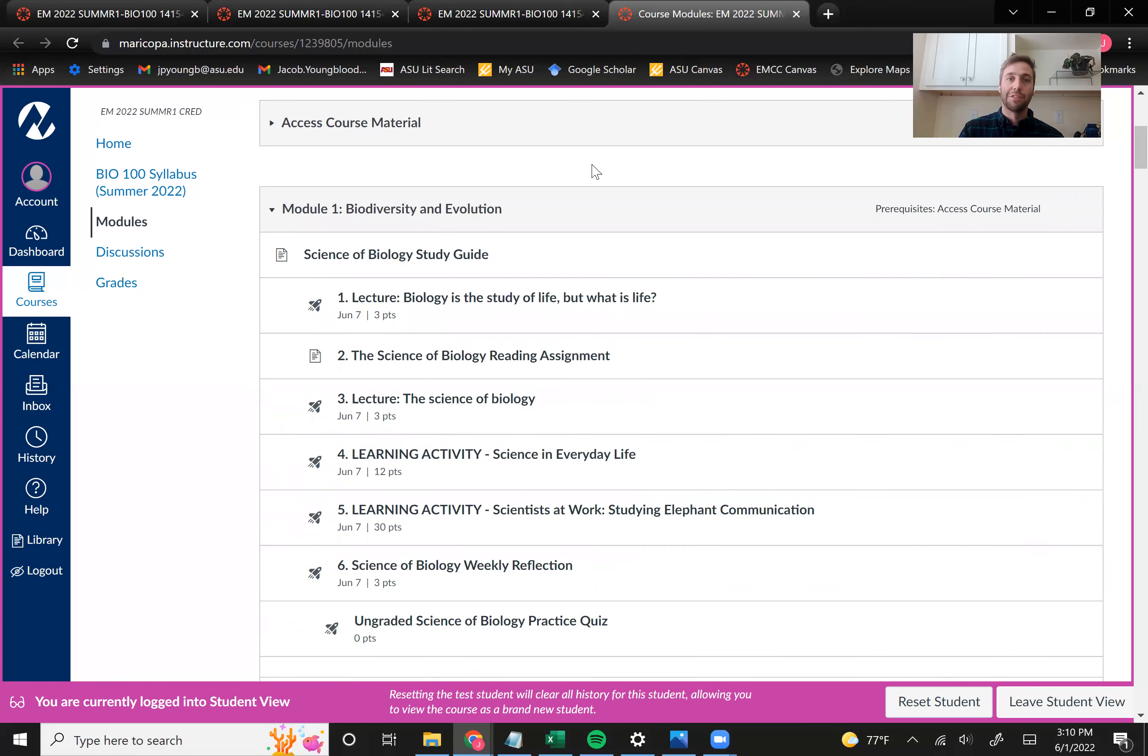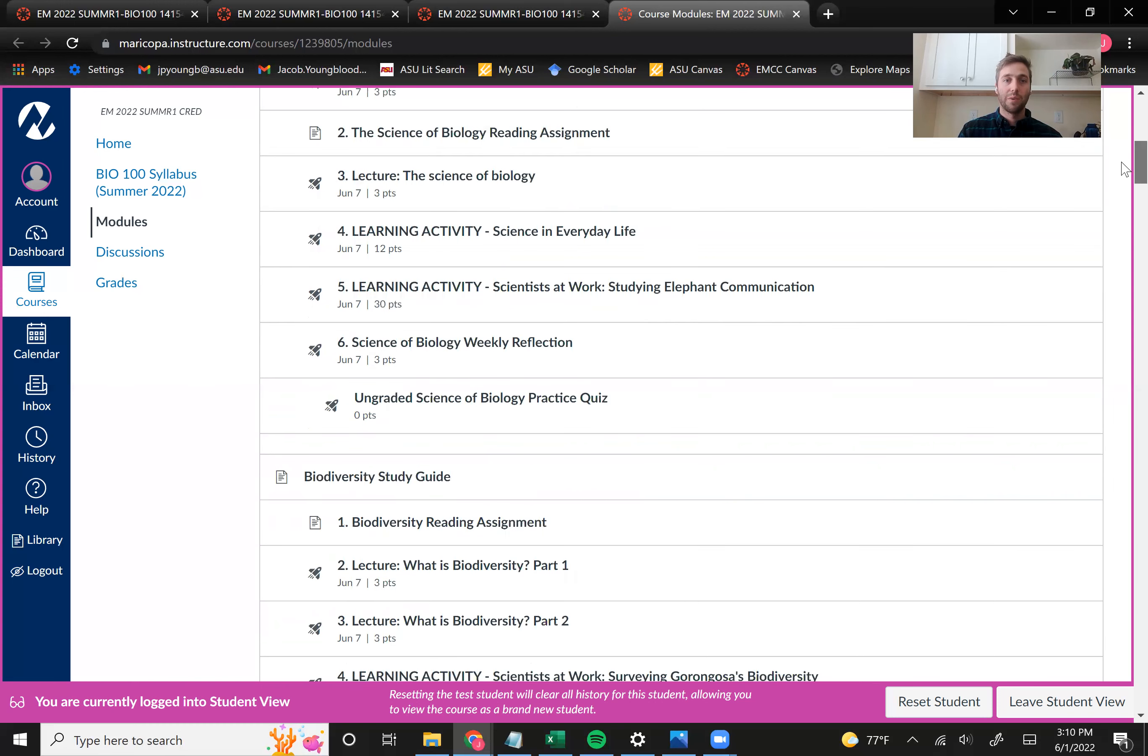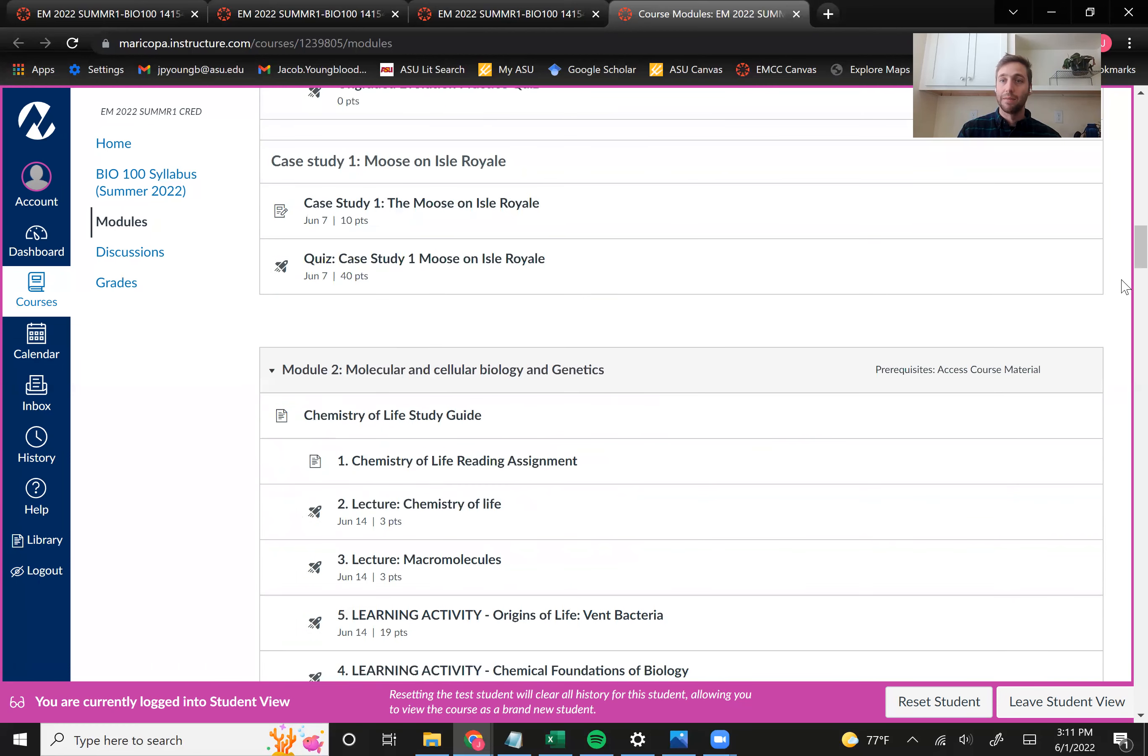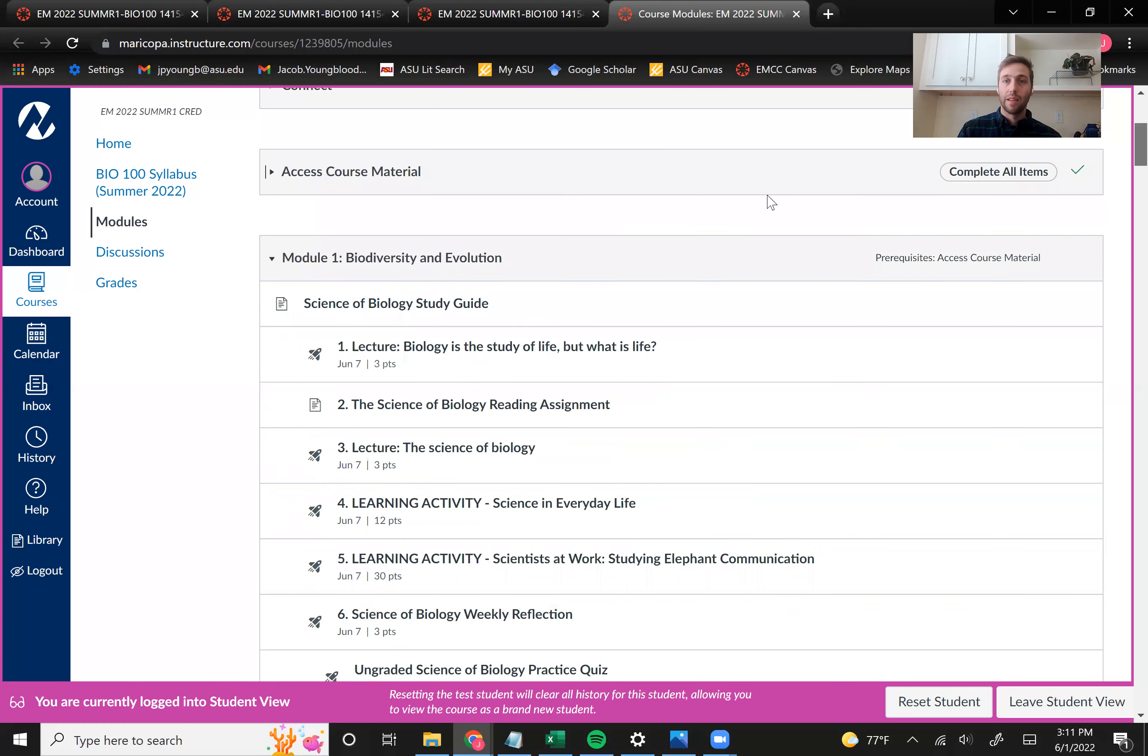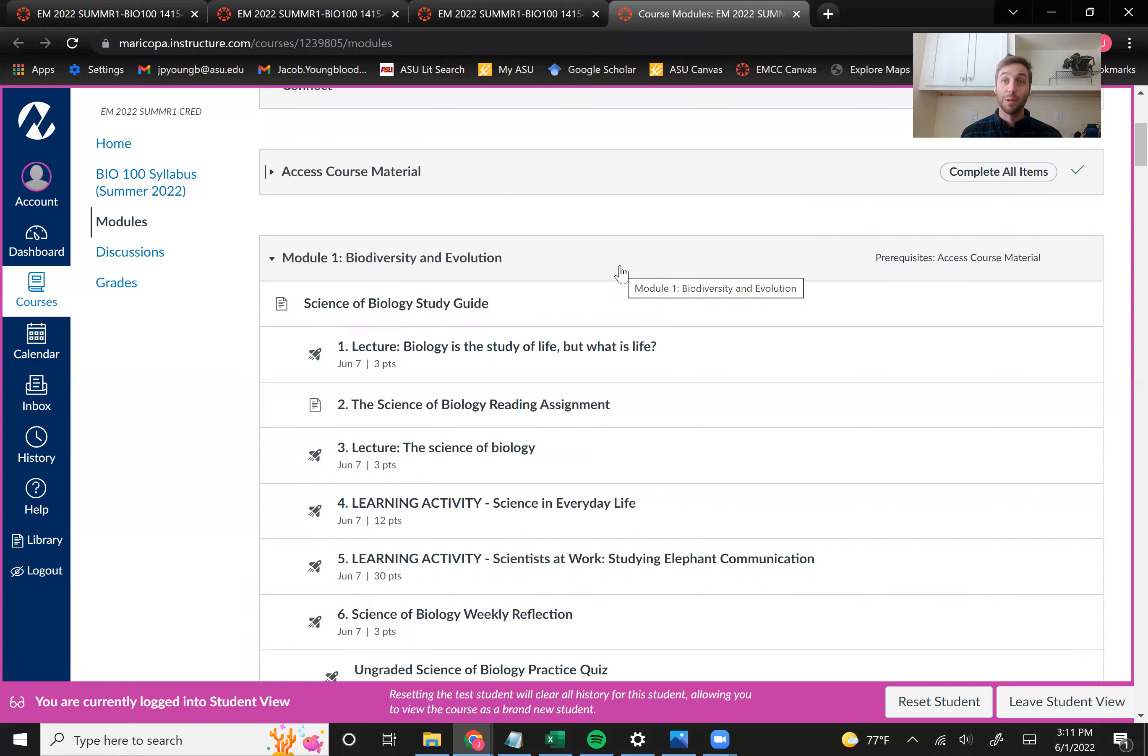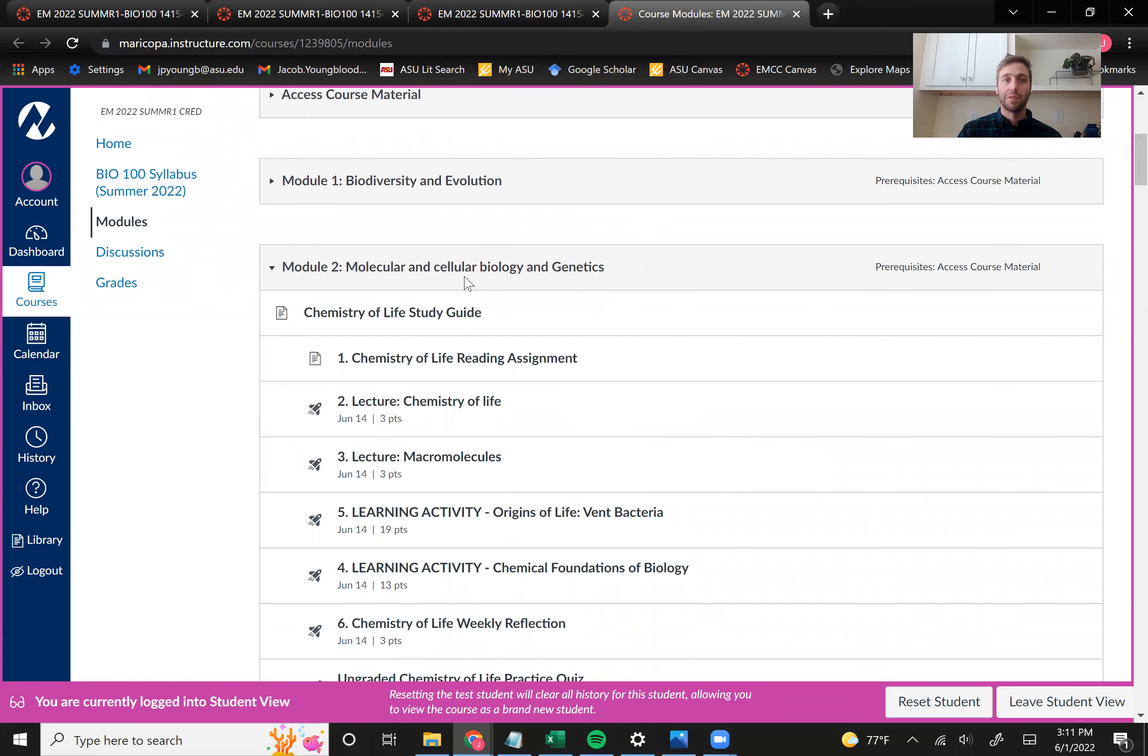Once you complete the syllabus quiz and acknowledge the academic misconduct policy, you'll be able to access all of the modules. And so we have four main modules in the course. And like I said, all of the assignments from each module are going to be due on the same day. And so when we look at module one, talking about biodiversity and evolution, every single one of these is due June 7th at 11:59 PM. And so there's a lot of work in these. This course moves really quickly. And so don't wait until June 7th to start working on these. You should be working on these throughout the week so that when June 7th rolls around, they're almost already finished.